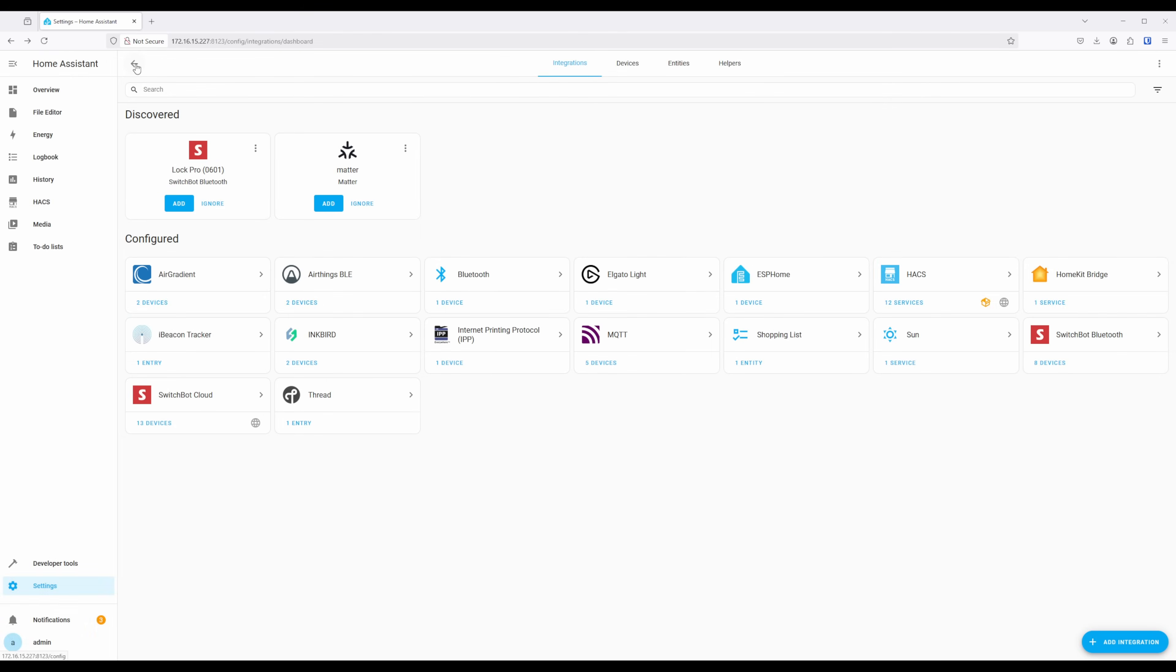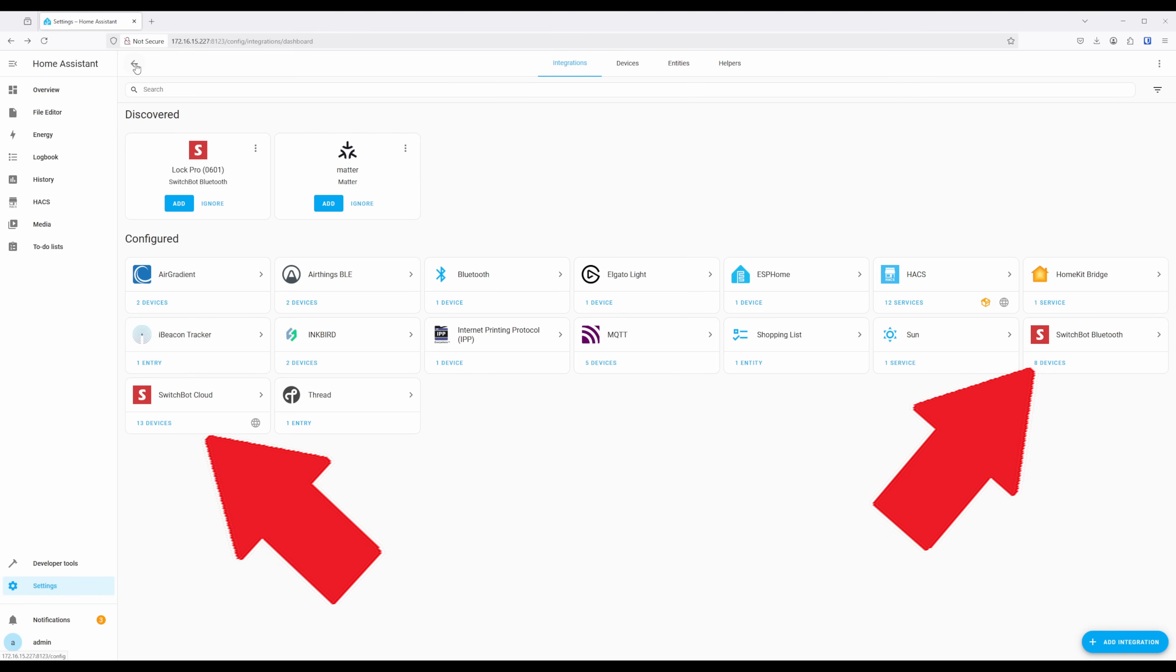As can be seen, you can run both the Bluetooth and Cloud SwitchBot integrations at the same time. And you can, in fact, have the same devices running under both of them.